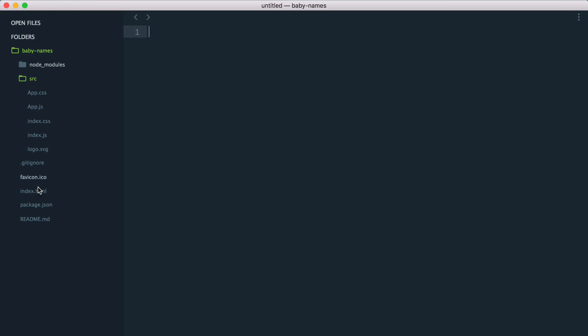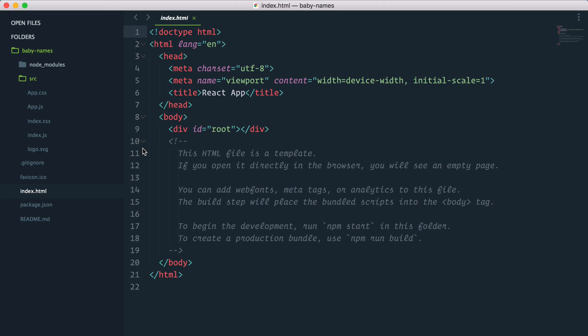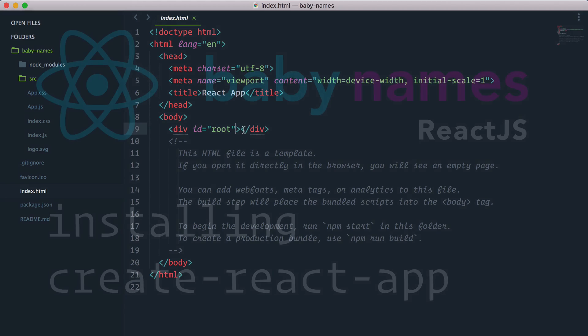We have an index.html file here, and you can see that inside the body tag there is a div with the ID of root. This div here is going to be used to render the React app inside that div.